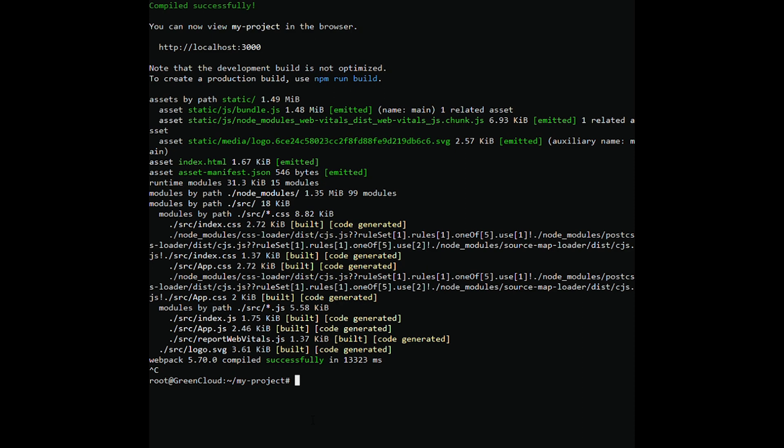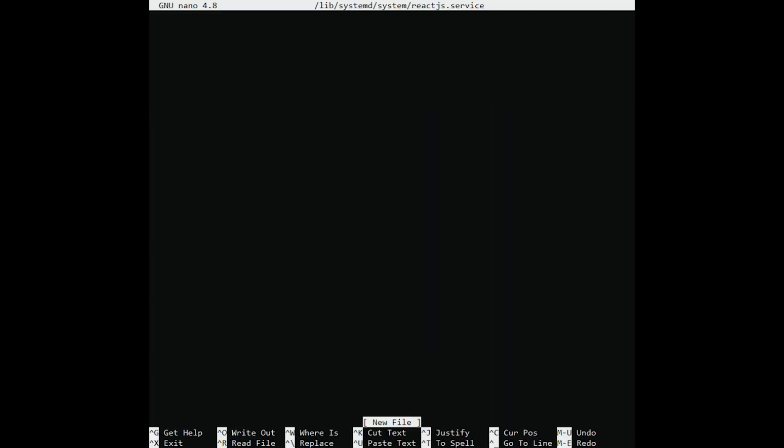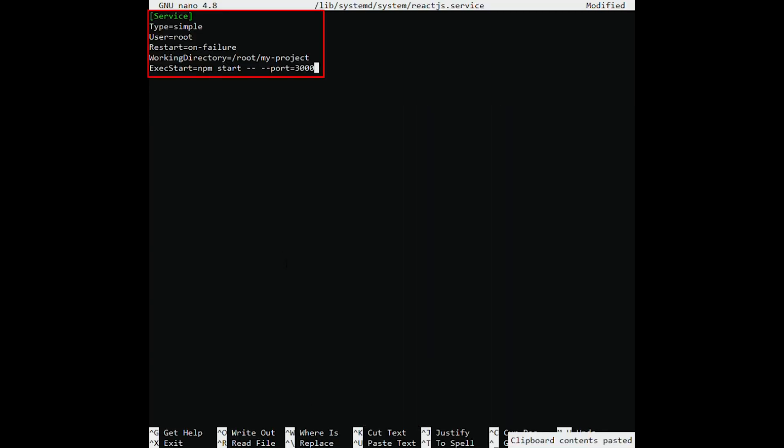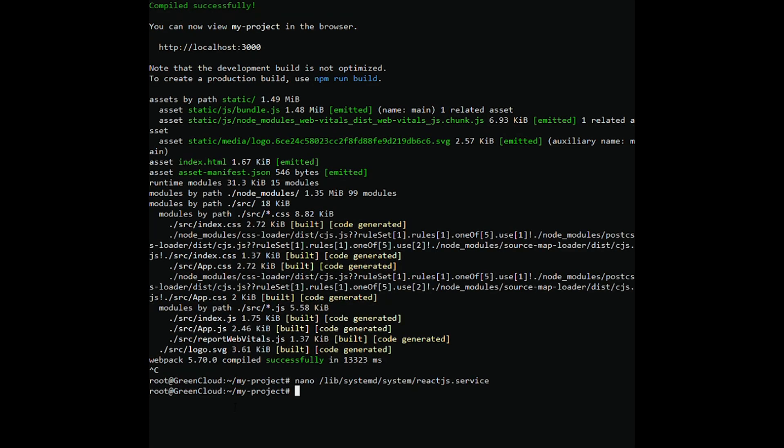Next, you need to create a systemd service file to manage the React.js service. You can create it with the following command. Add the following lines. Save and close the file.